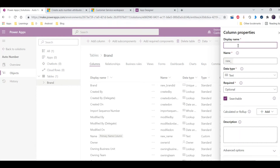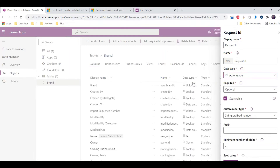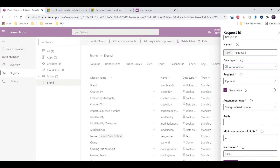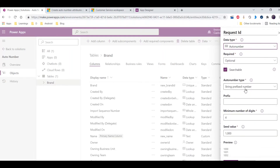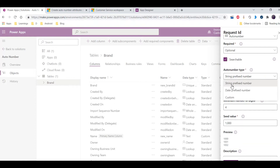By adding a new column I will give the field name as Request ID. With the data type, the direct option is auto number, so I'll select that. Basically this is the main thing we are going to explore — there are three options: string prefix number, date prefix number, and custom.